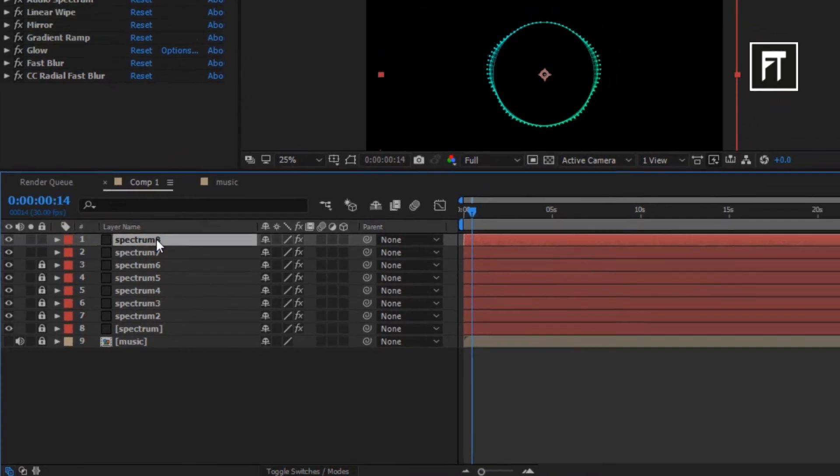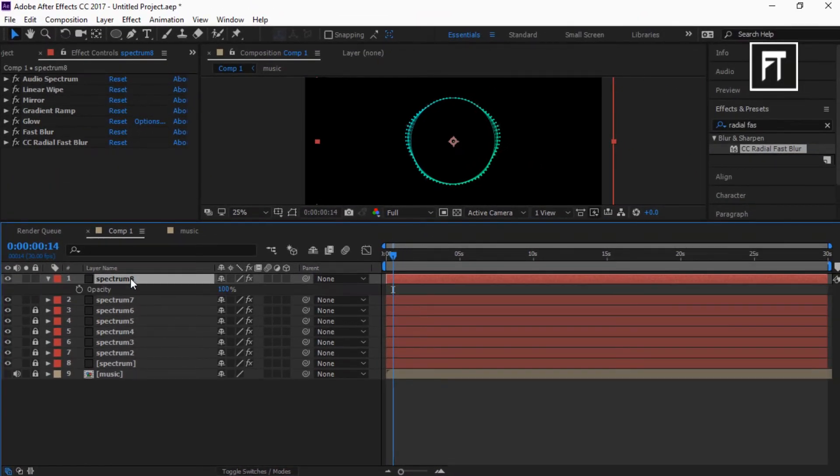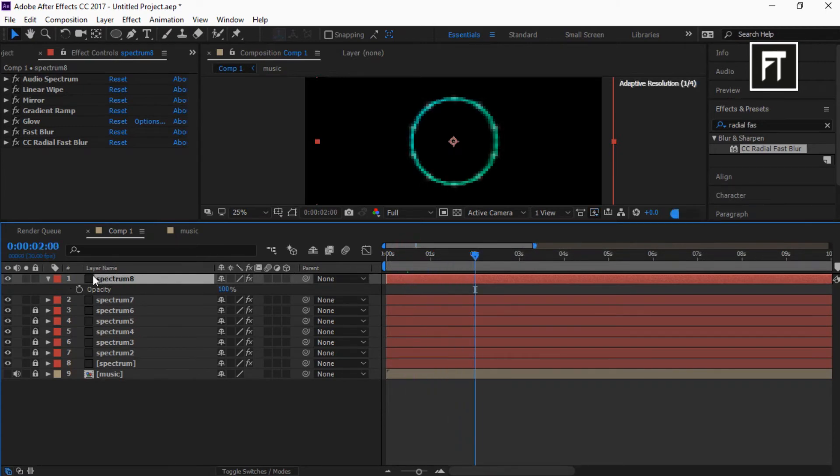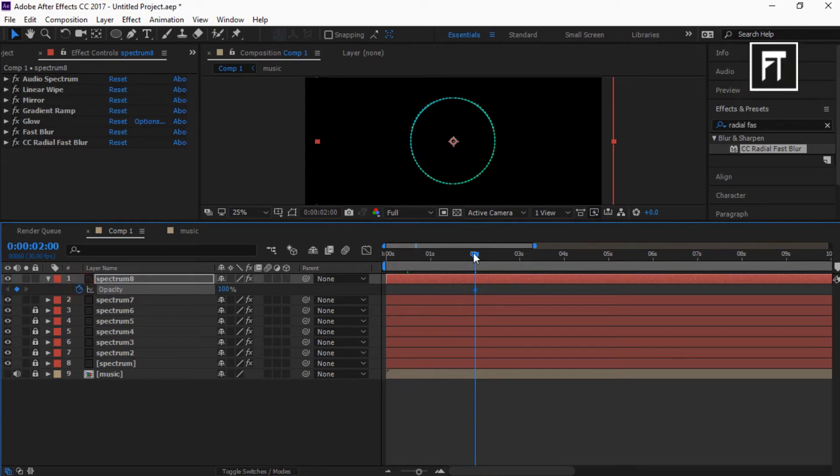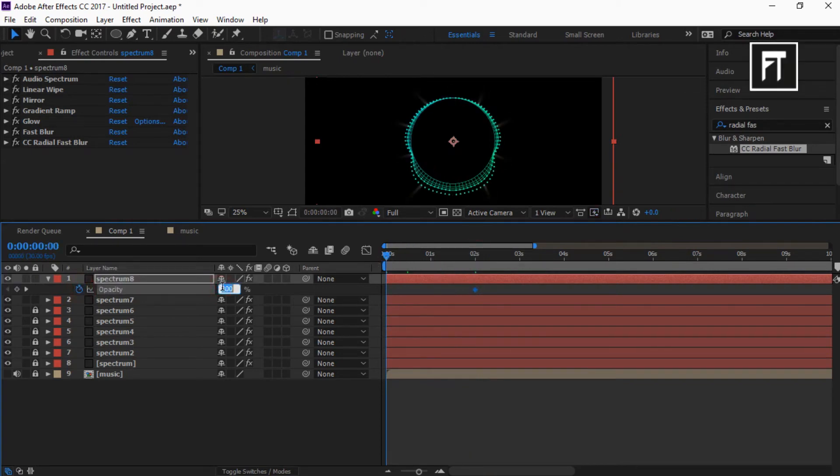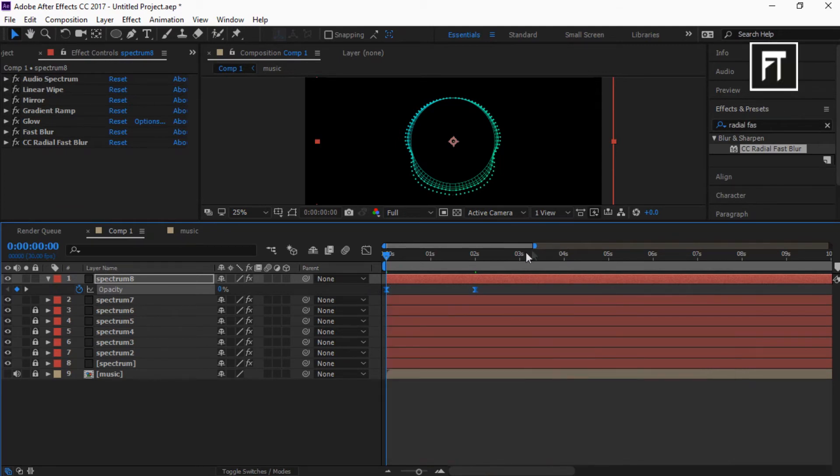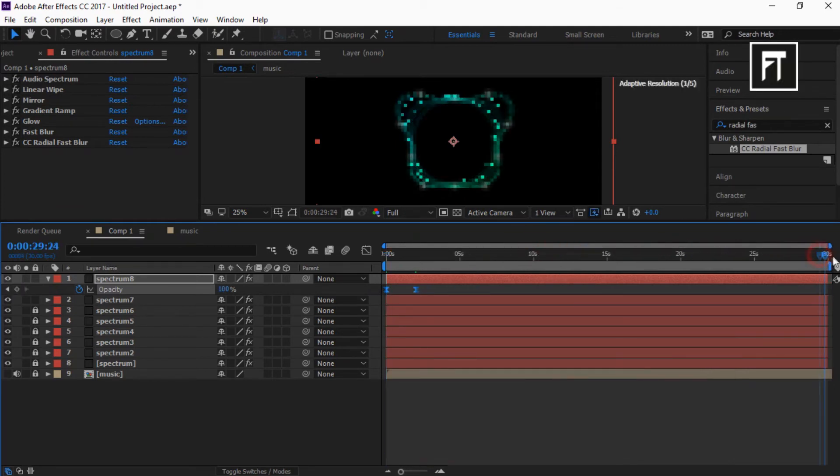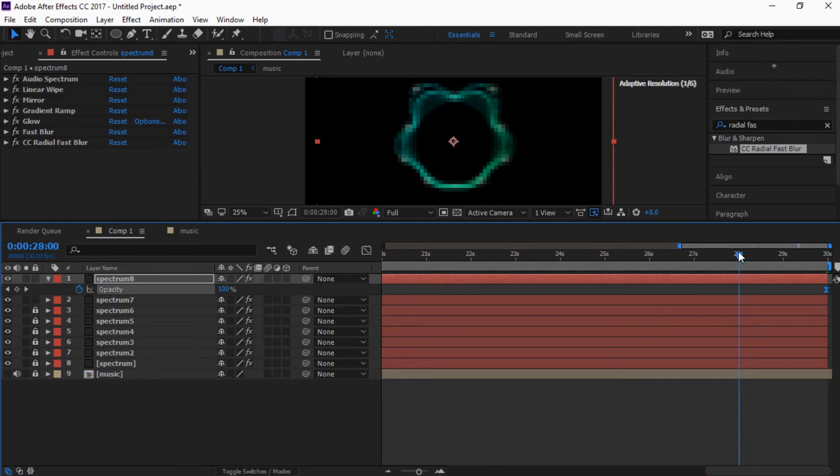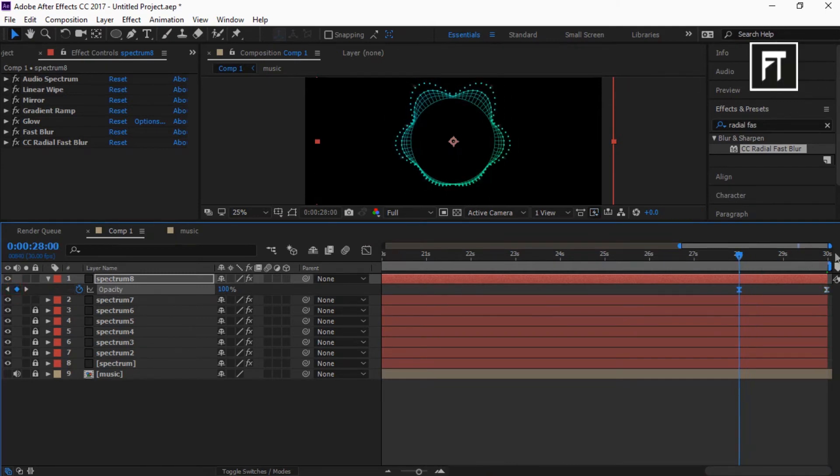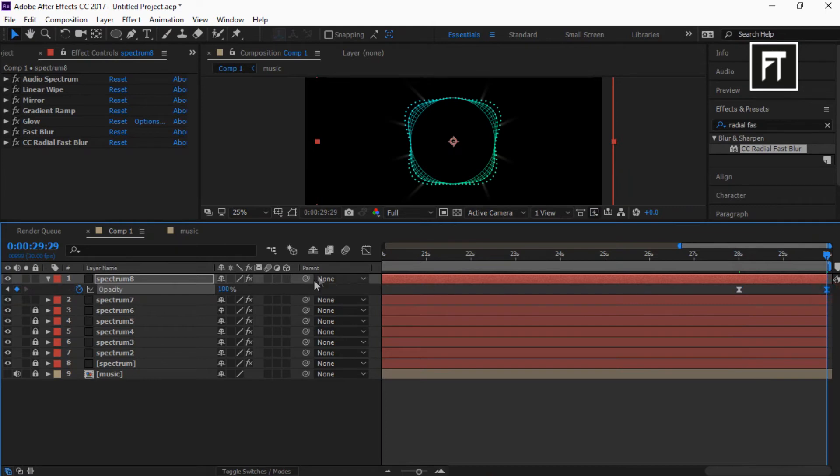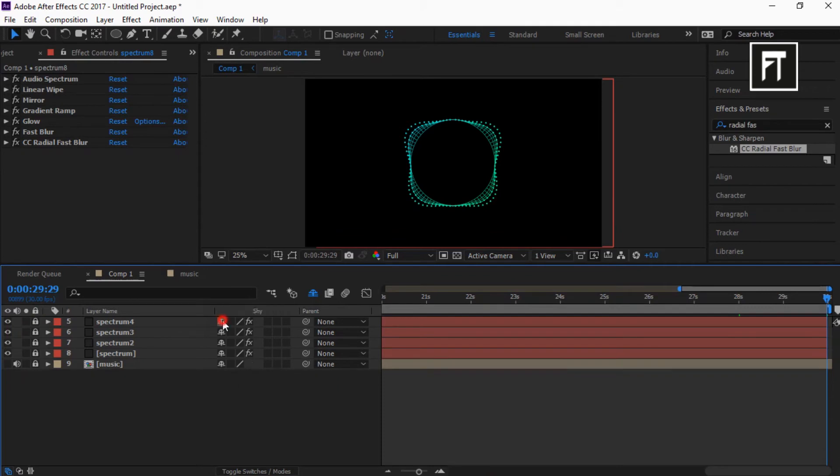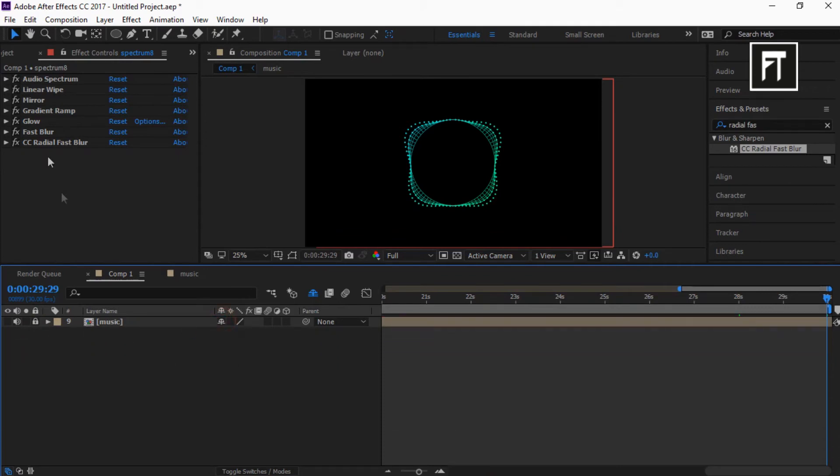Now click on this layer and press T to open opacity. Now place this time indicator to 2 seconds and click on this stopwatch to create keyframe. And on starting of this frame, set it to 0%. Select this keyframe and easy ease them. Now at end of this frame, create a keyframe. Also keeping gap of 2 seconds, create another keyframe. Now set this last keyframe opacity to 0%. Now lock this layer. Also hide this to create some workspace. Cool.